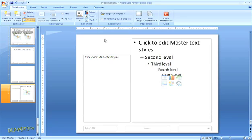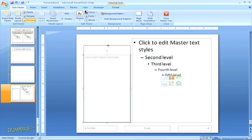Any changes you make to the master slide will affect all of the associated layout slides, but changes you make to a layout slide will only affect that particular layout.